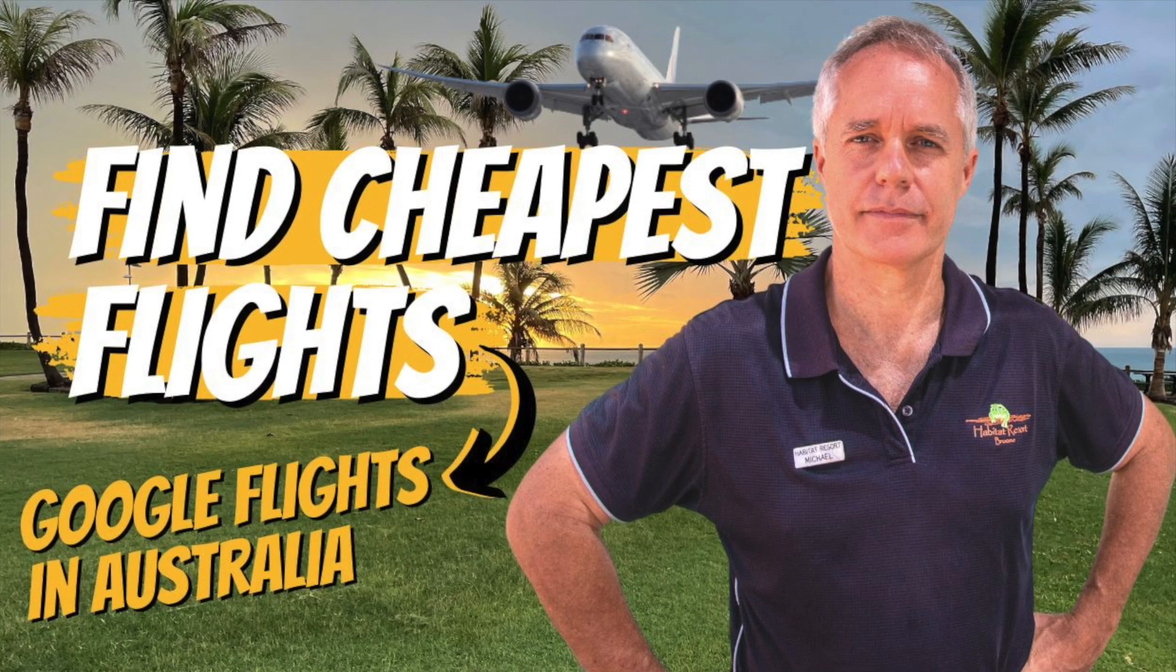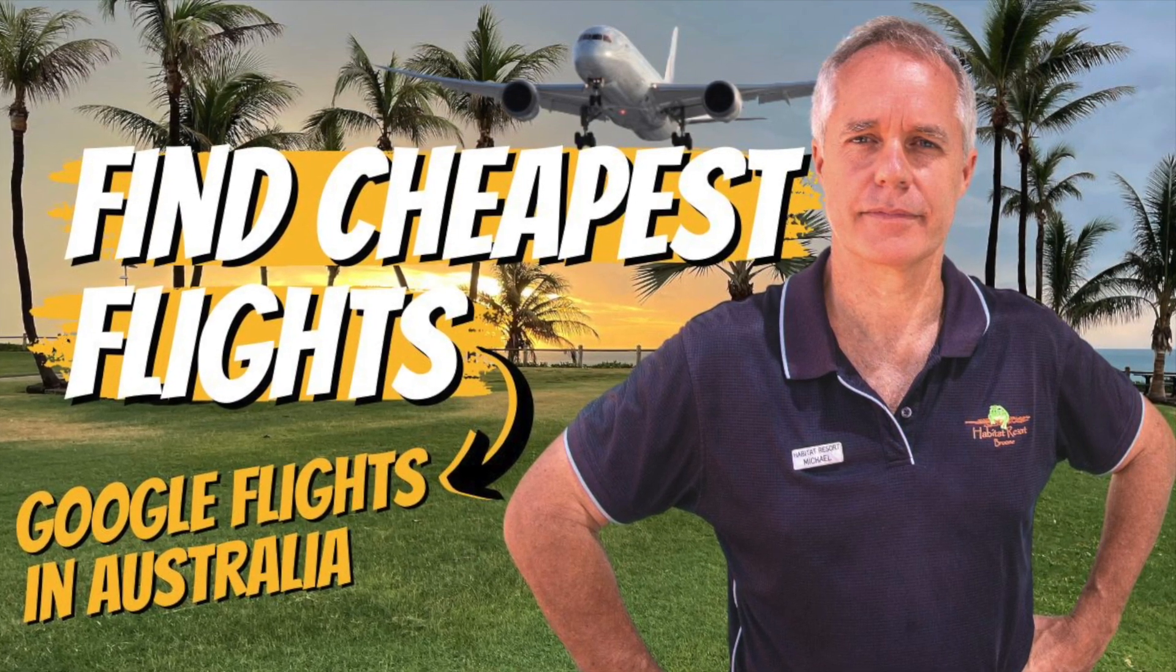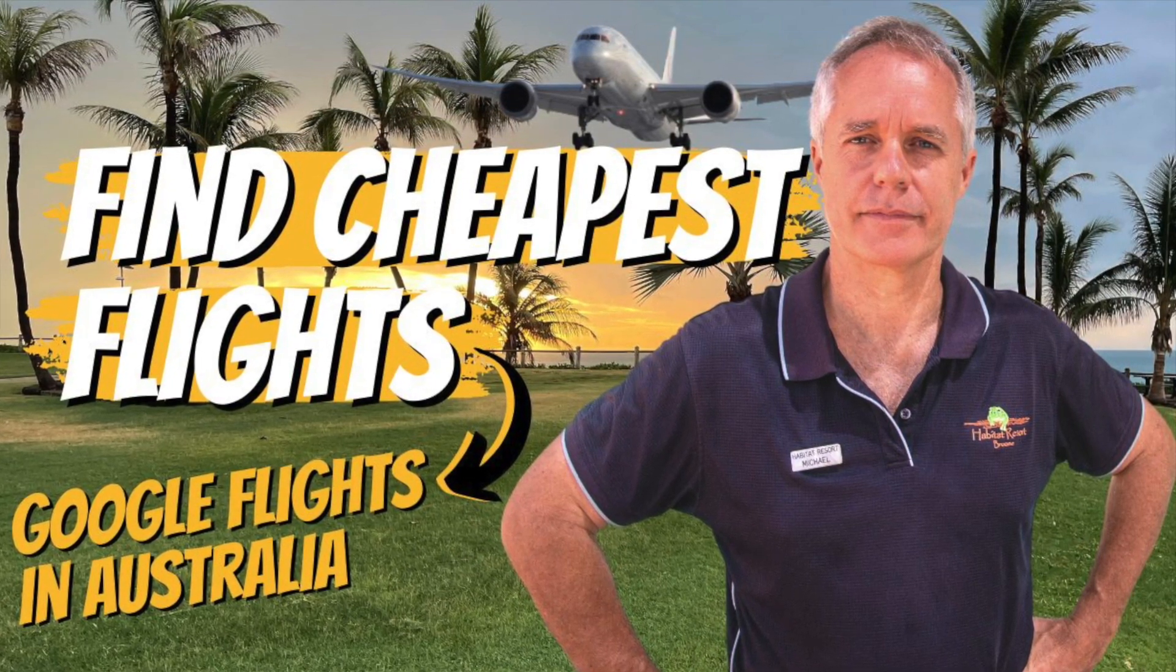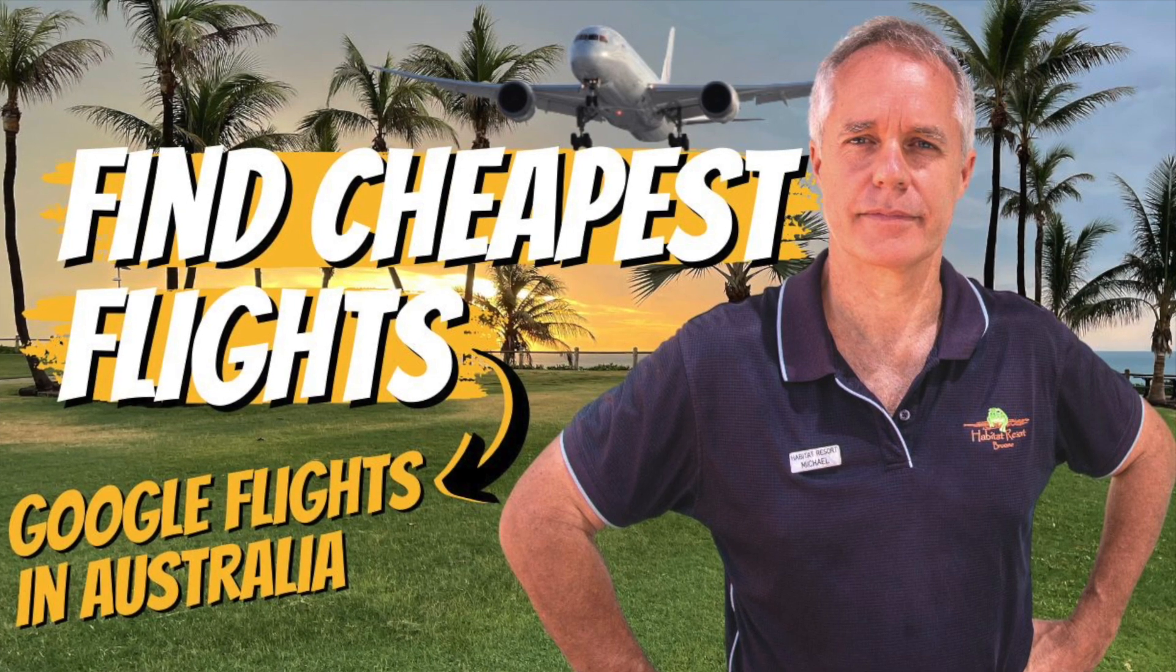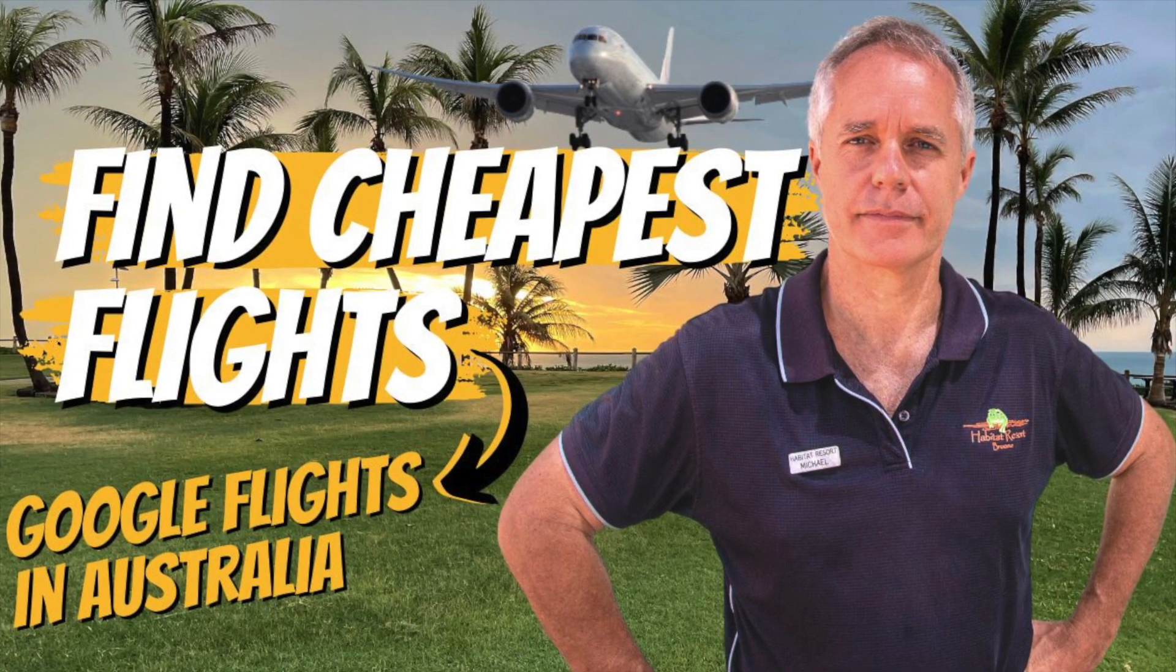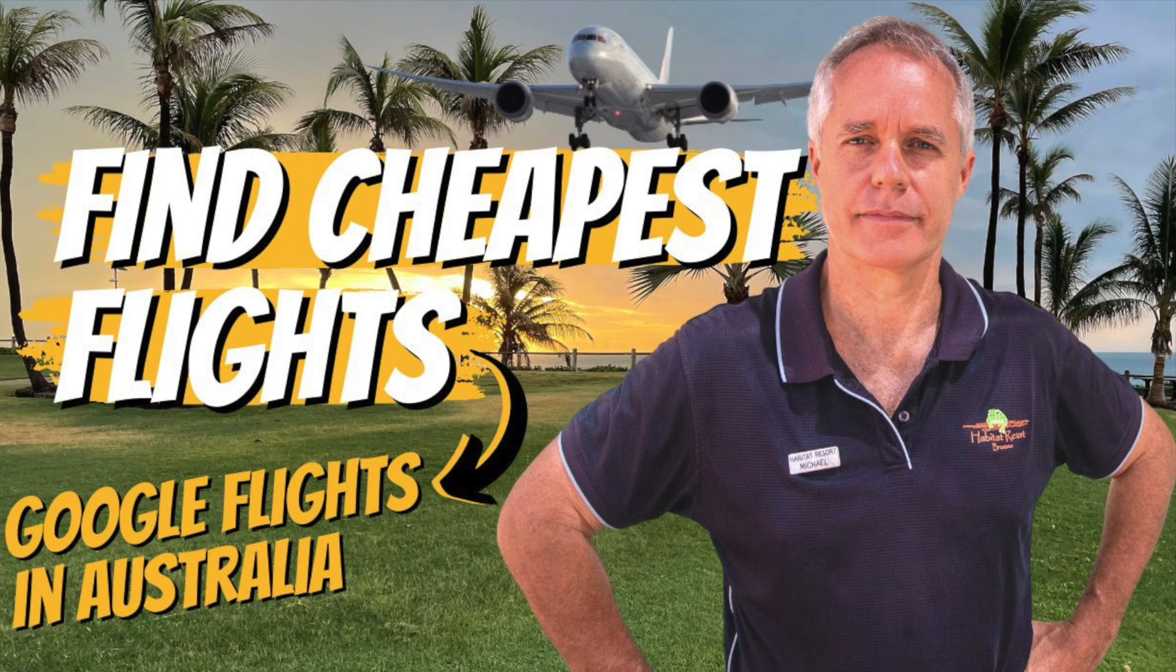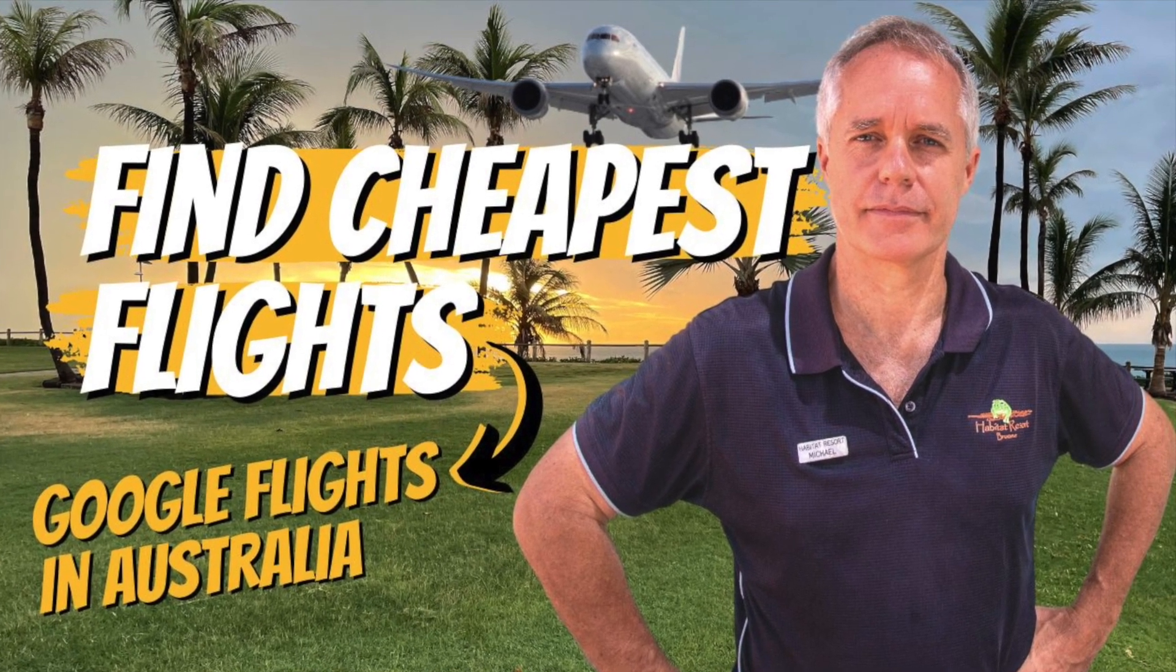My name is Michael Leake, I'm the manager of the Habitat Resort in Broome. We've been specializing the last 20 years giving our guests great holidays in Broome and giving them little travel tips that help save them money on their holidays. So as I said, we're going to talk about Google Flights today.